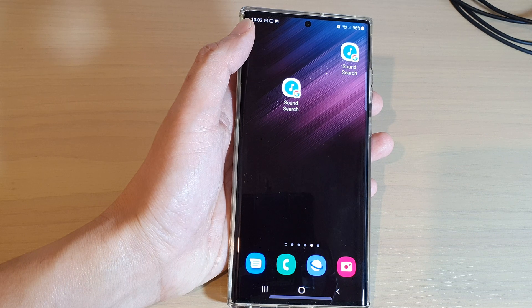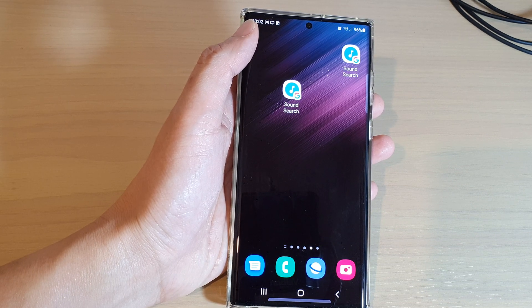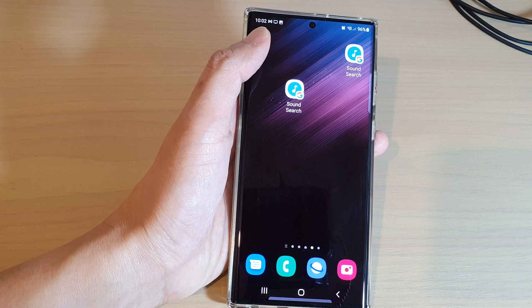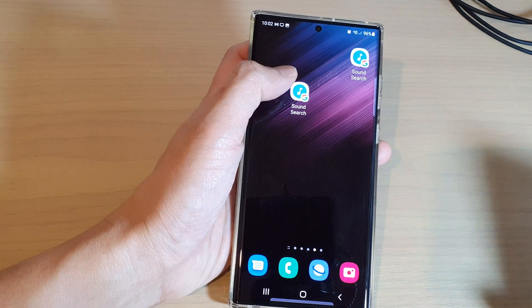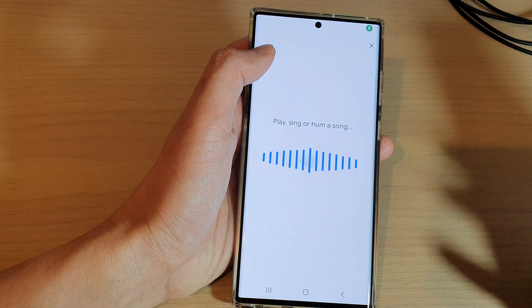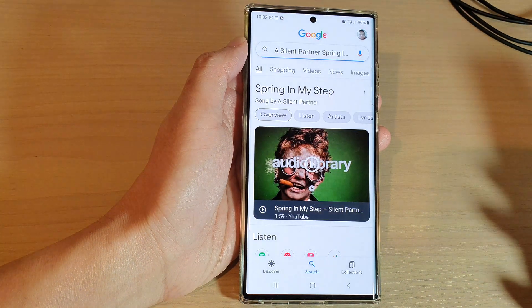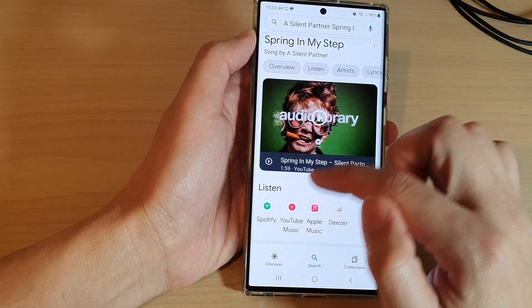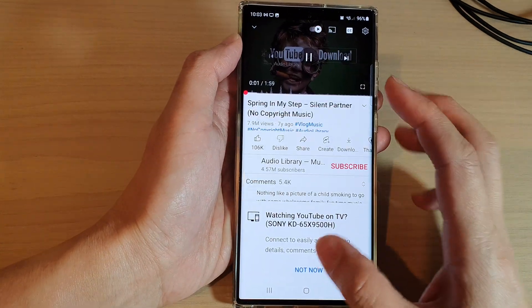Let's see if it can detect the song. I'll open up the song and play it now. You can see it shows the name of the songs here, and I can play it from YouTube Music or just tap play here and it will play the song.